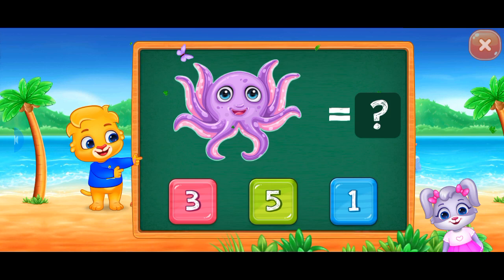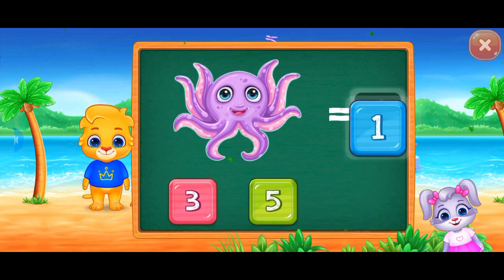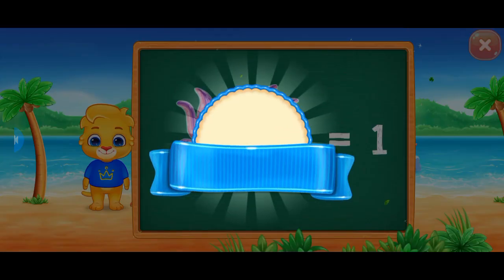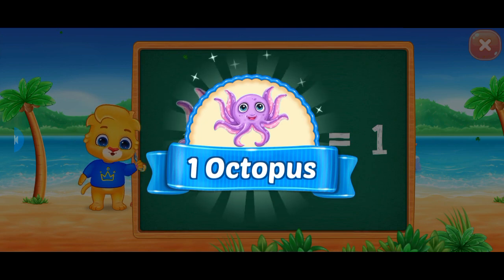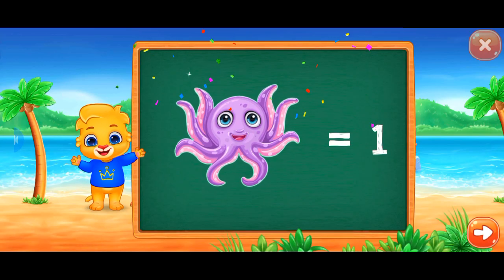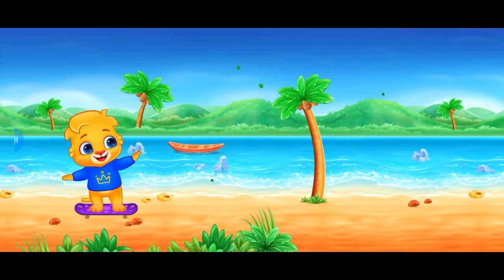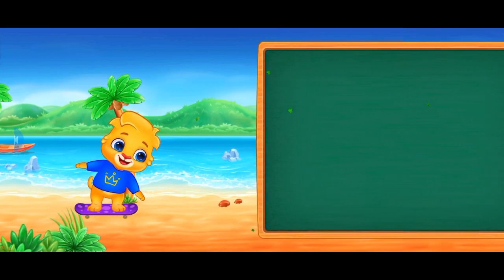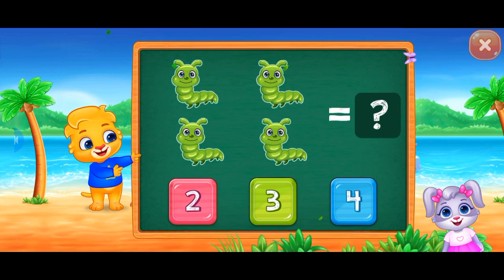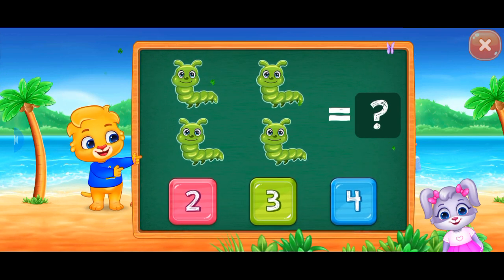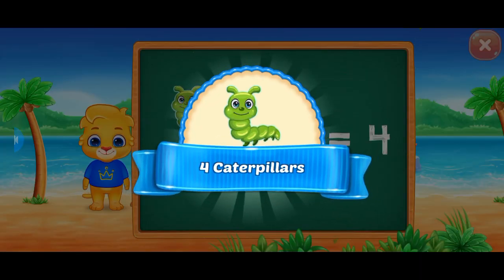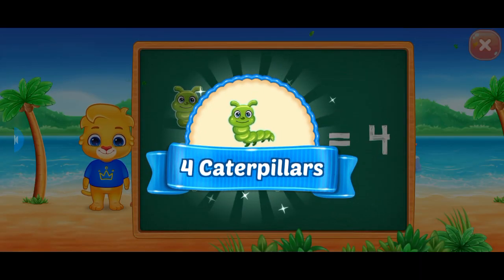Octopus! One! Hooray! One octopus! Caterpillars! Four! Hooray! Four caterpillars!